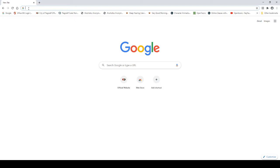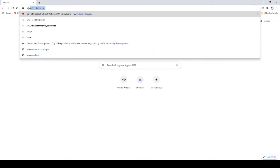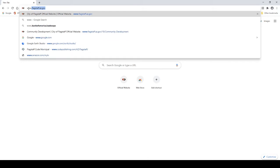Step 1: Navigate to the City of Flagstaff's website, which is www.flagstaff.az.gov.